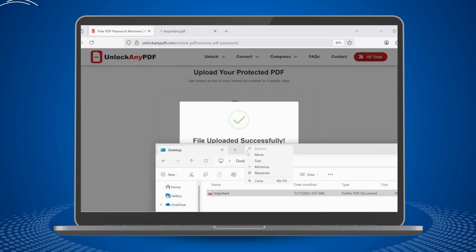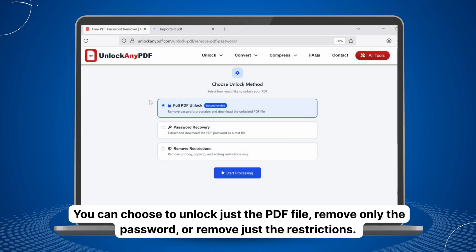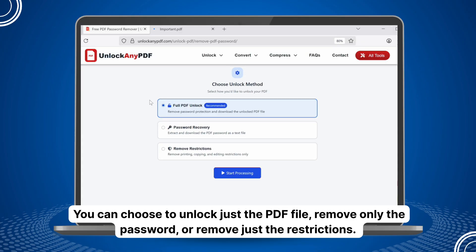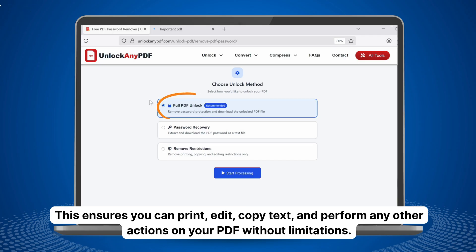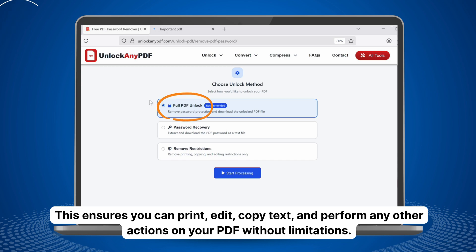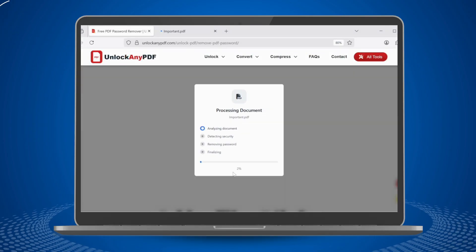Once your file is uploaded, you will see several options for how you want to process your document. You can choose to unlock just the PDF file, remove only the password, or remove just the restrictions. For most users who want complete access to their document, I recommend selecting the Full PDF Unlock option. This ensures you can print, edit, copy text, and perform any other actions without limitations. After making your selection, click the Process button and the system will begin working on your file.